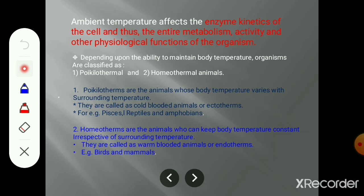Temperature affects metabolic activity as well as the physiology of the organism, or physiological functions. Physiological functions are the major life processes, just like digestion, respiration, and excretion. These are the life processes - these are physiological functions.